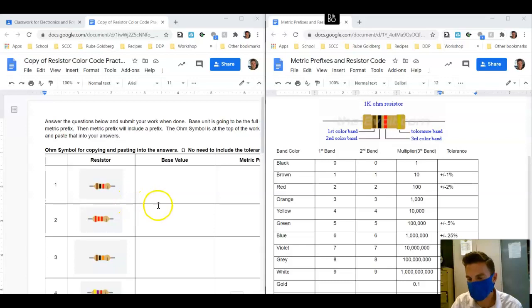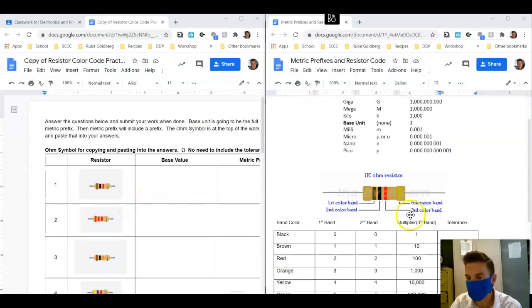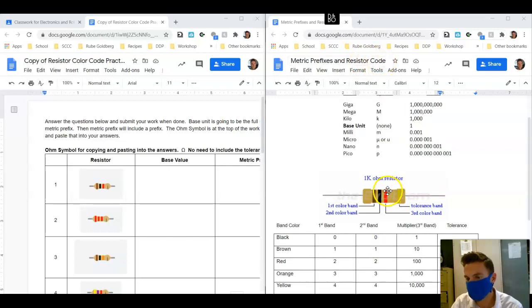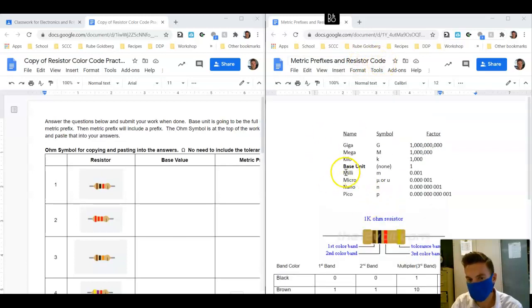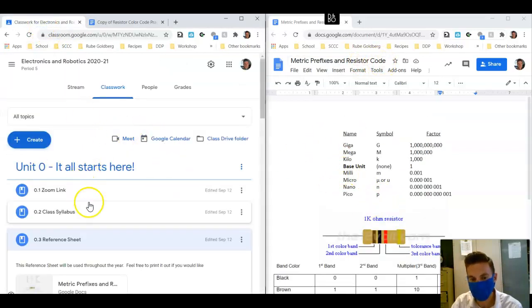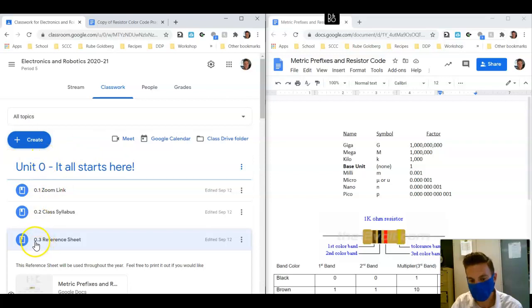First of all, you need to find your metric prefix and resistor code reference sheet, which is under unit 0.3 reference sheets.